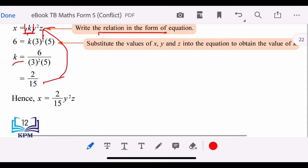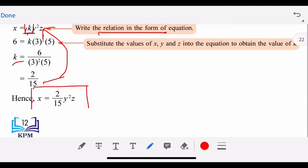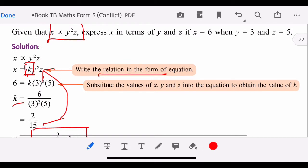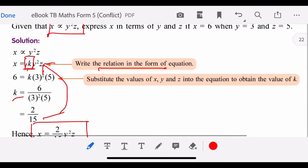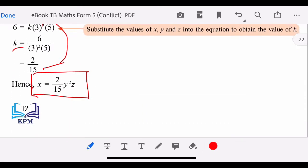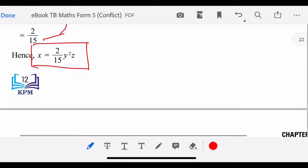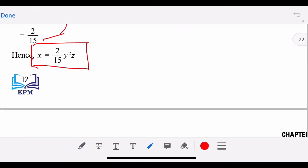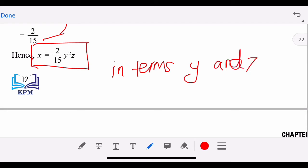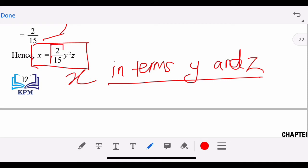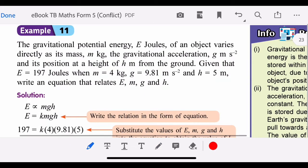This is what we call 'express x in terms of y and z' — x equals some combination of y and z. So 'x in terms of y and z' means the expression for x can contain numbers, y, and z.